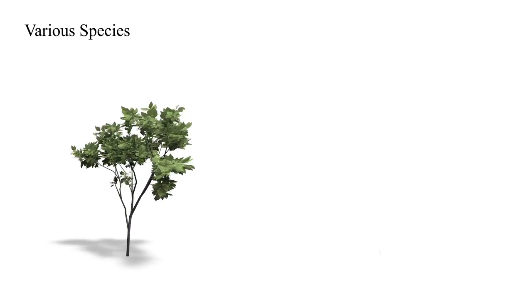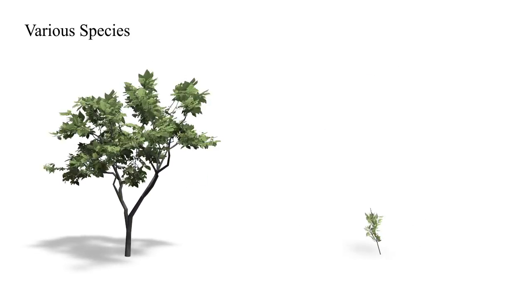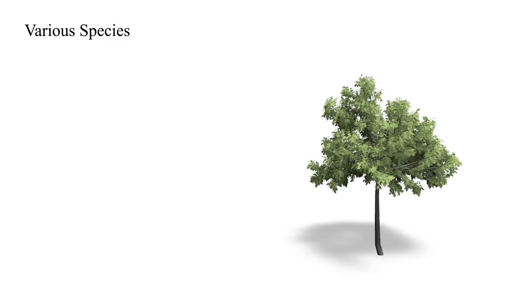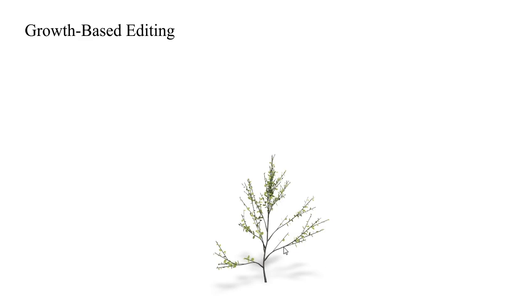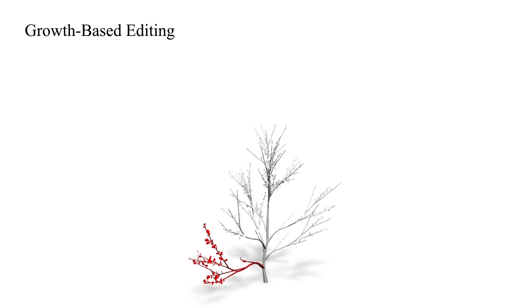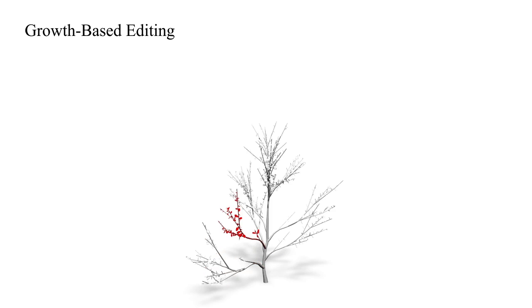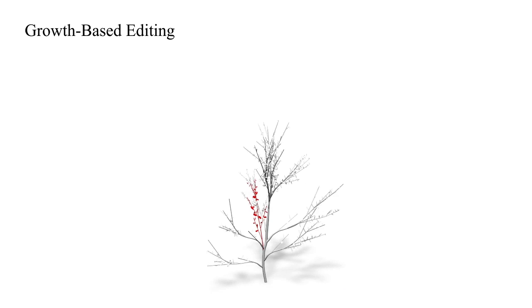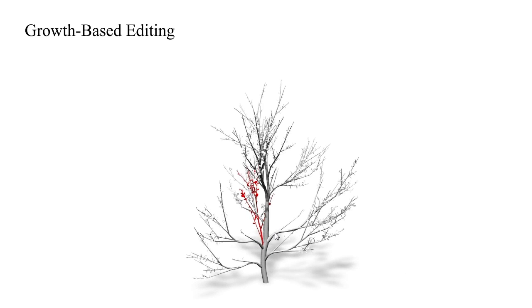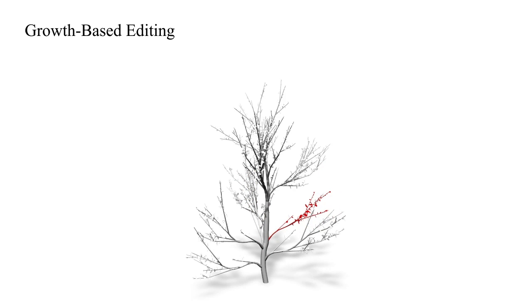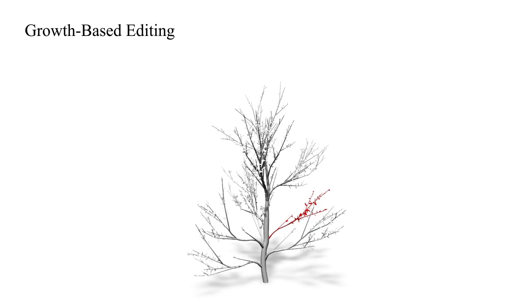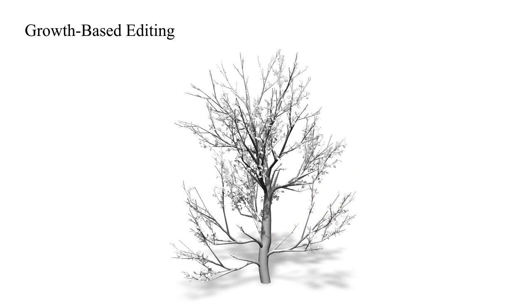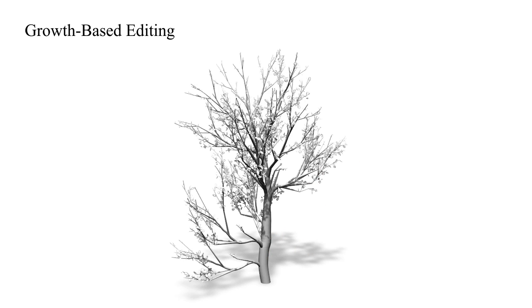These trees were reconstructed from laser scanned point sets. A growth space is opened by applying the proposed method selectively to parts of the models. The user can pick a subtree and adjust the growth parameters. Doing so, a number of variations is created from a single input model.